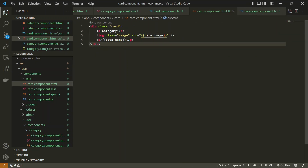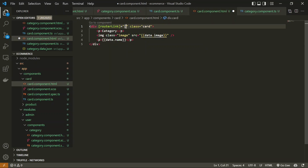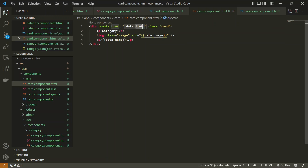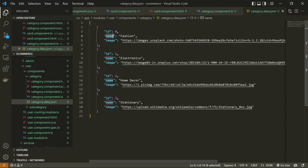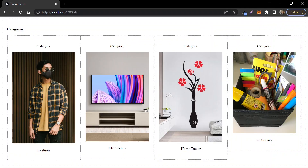From here, on the click of a card we need to route to the subcategory. We add a `routerLink` and pass `data.link` as the output. We need to pass a `link` property in the data JSON so it routes to that particular path. In the category JSON we add a `link` property with value `subcategory` for every object. On the browser, once I click on a category I am redirected to the subcategory page.